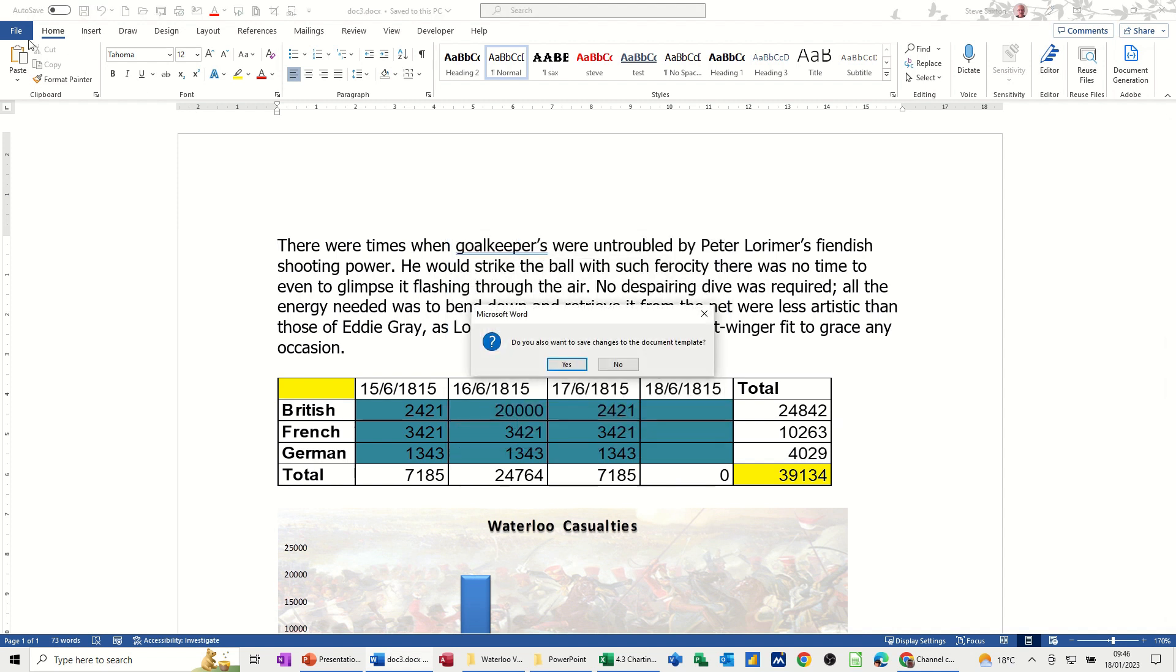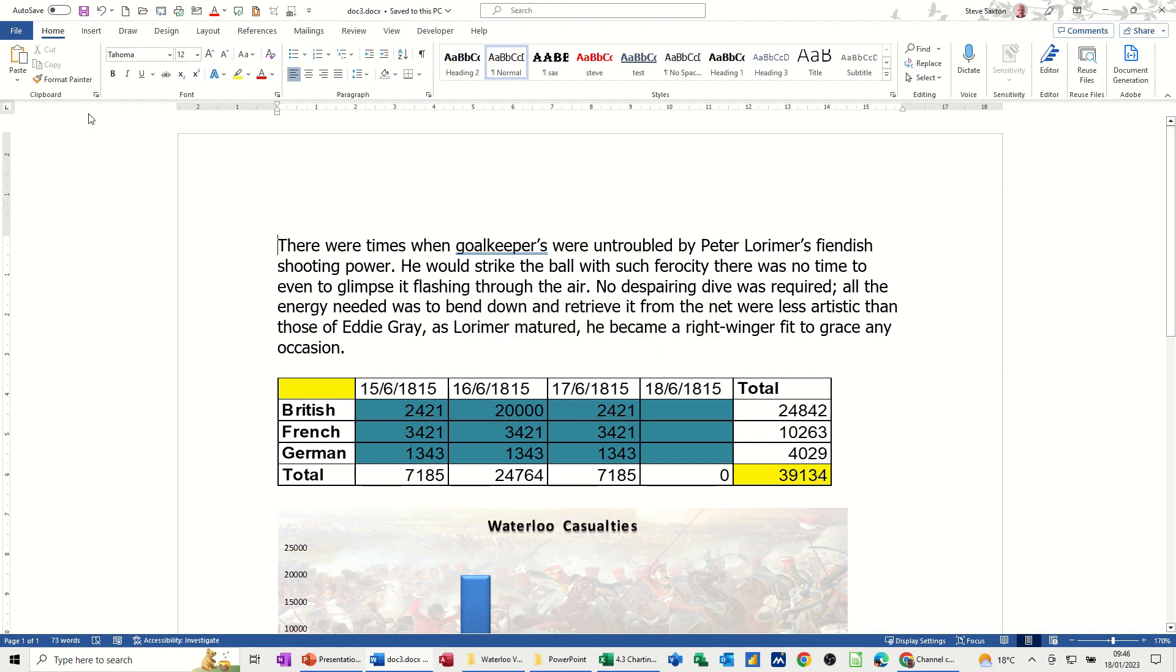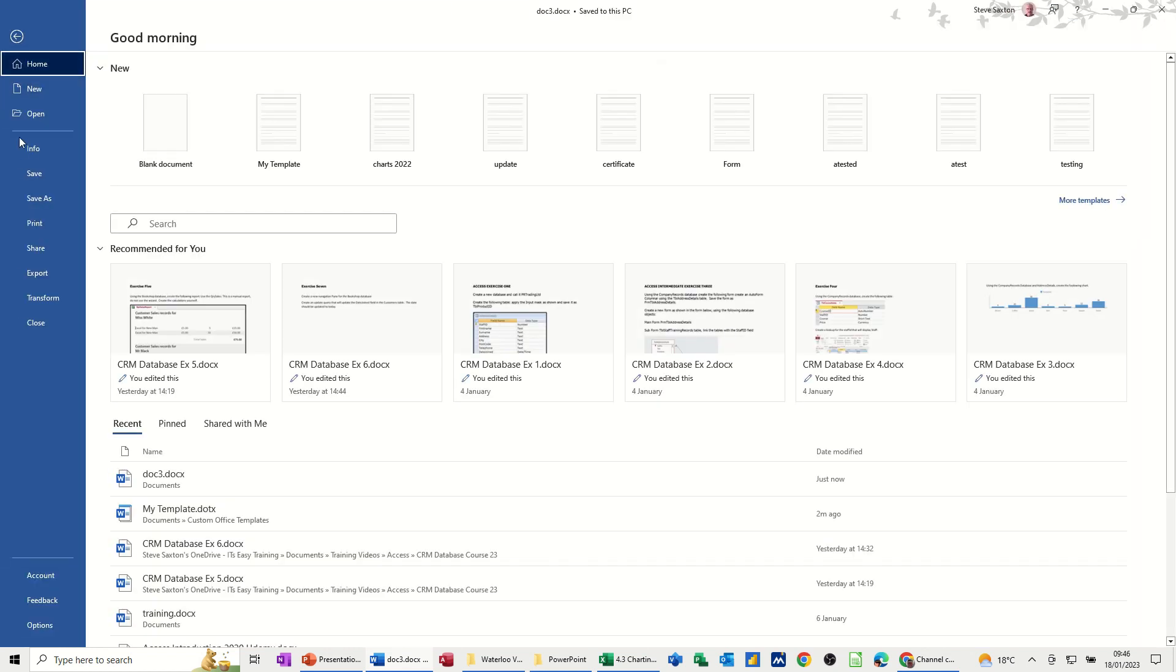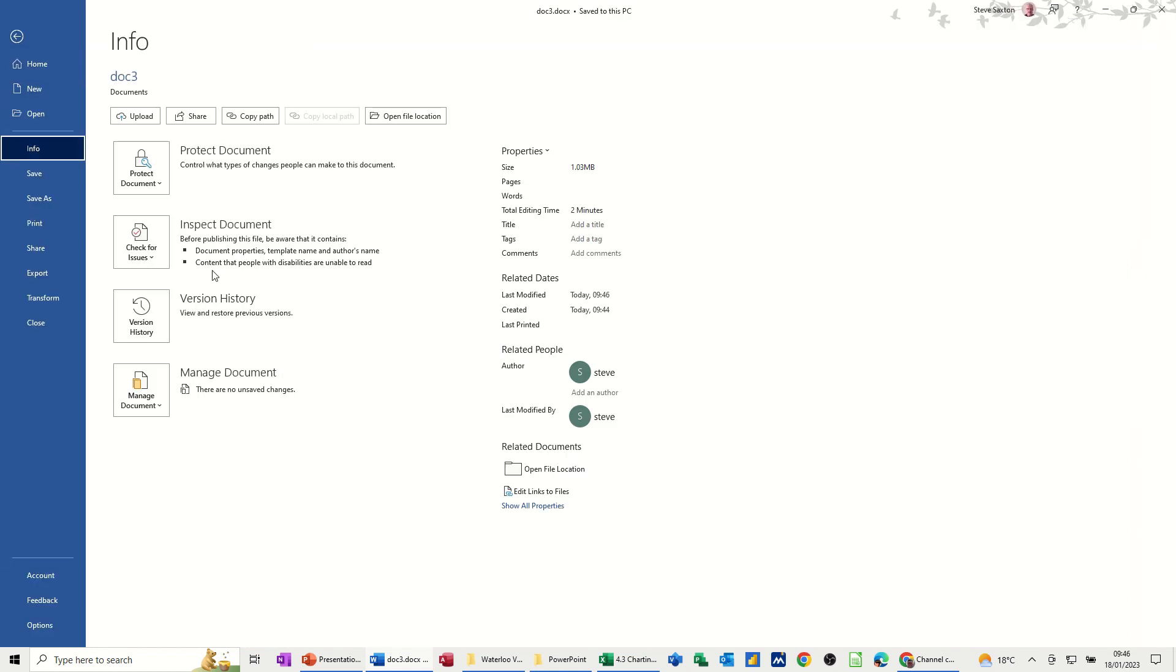Yeah, there's already one there called Doc 3, I'm not bothered about that. No, I don't want to change anything to the template. Now I'm going back into this, into Info, and then you get this coming up, Edit Links to Files.